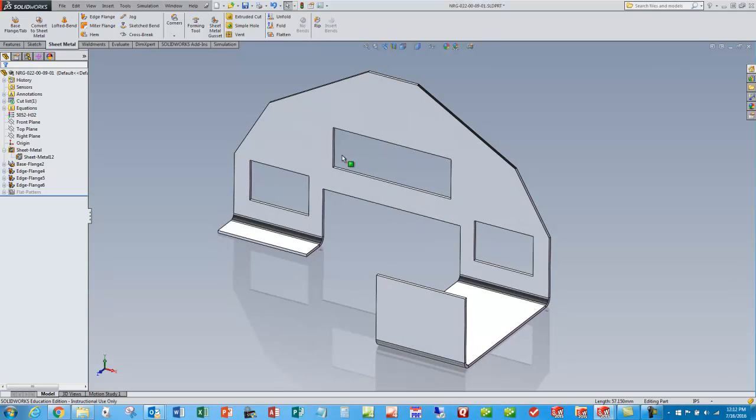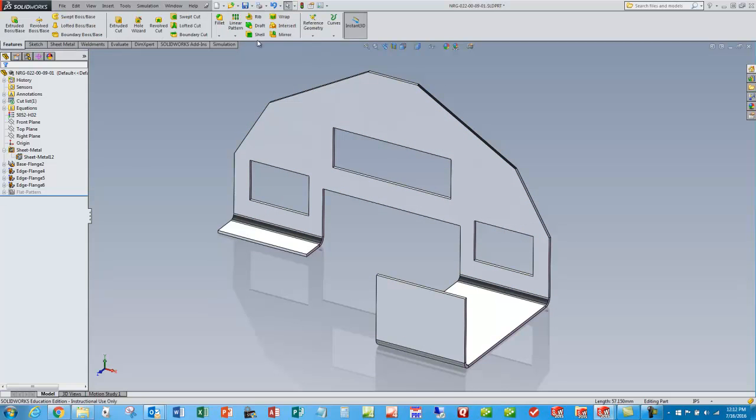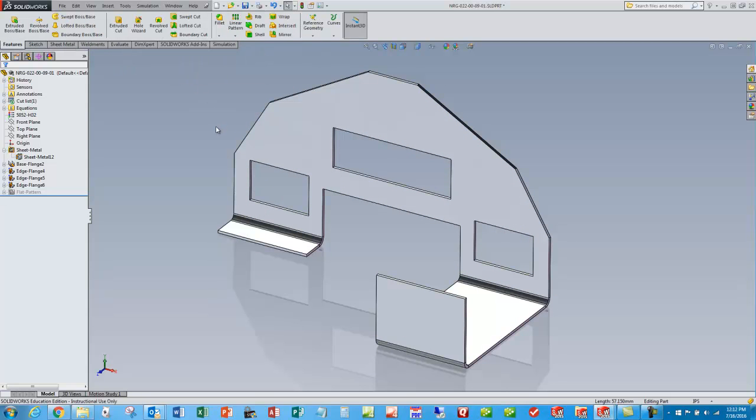And so you can go ahead and add the holes, chamfers, other features like that using the regular SOLIDWORKS feature commands that you're all used to.